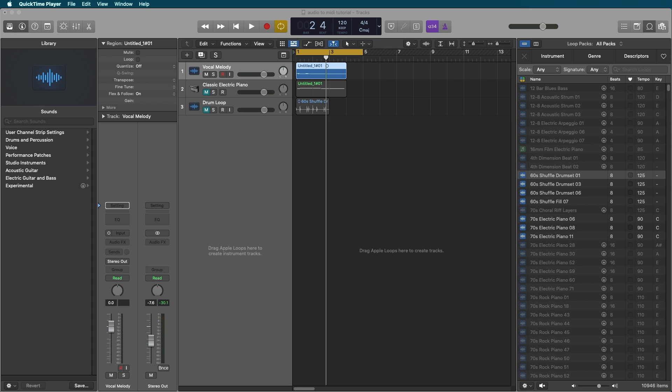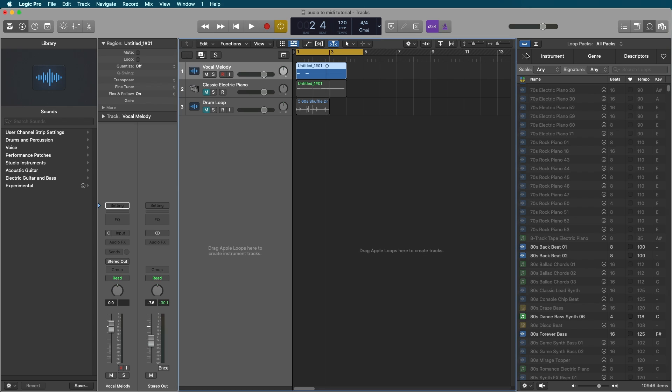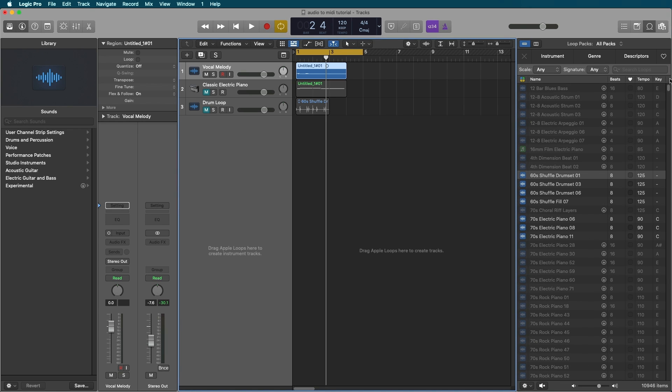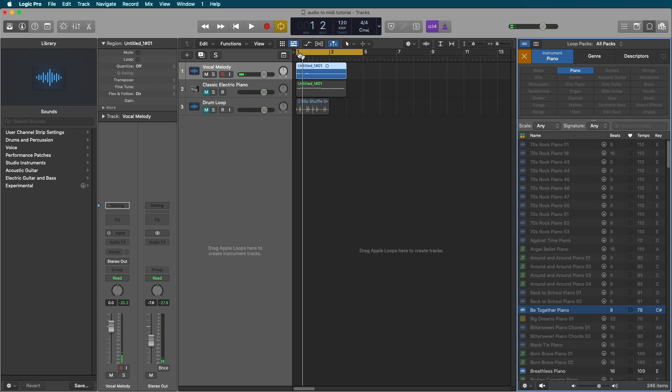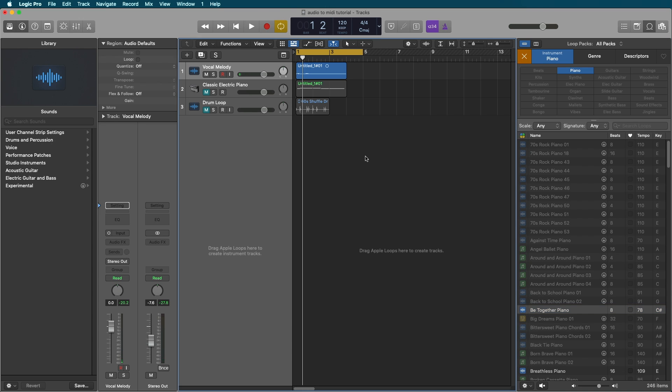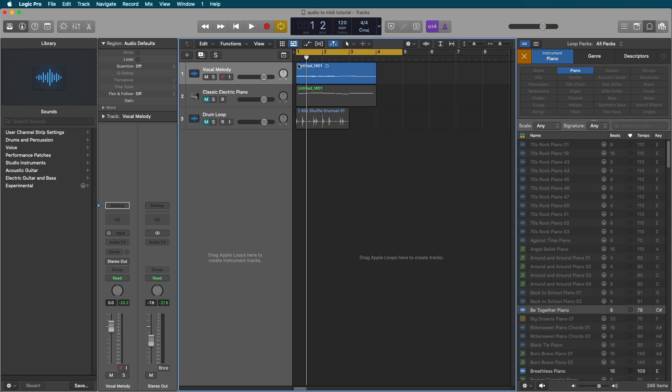It's useful for taking something like a loop in our Apple Loops library and creating a MIDI to put a custom sound on the same melody. So let's go ahead and see a few different ways that we can do this for those use cases.